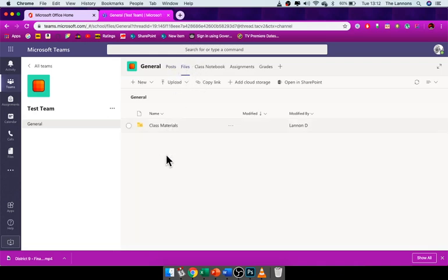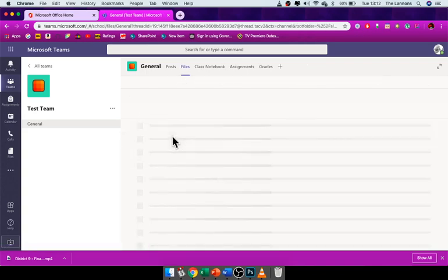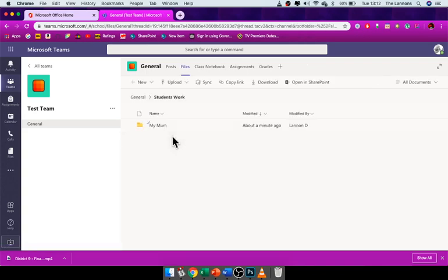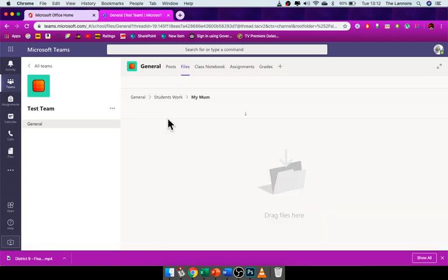I'm going to click Students Work, and you should have your own folder. Now my mom very helpfully has put a folder for herself to input her work. You gotta get her working in these tough times.